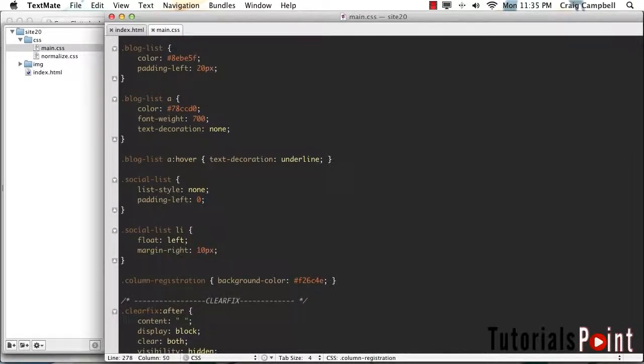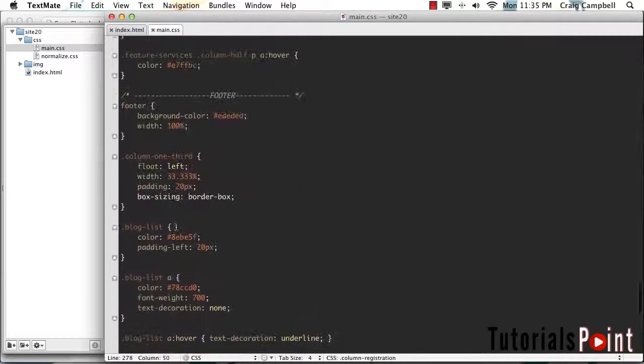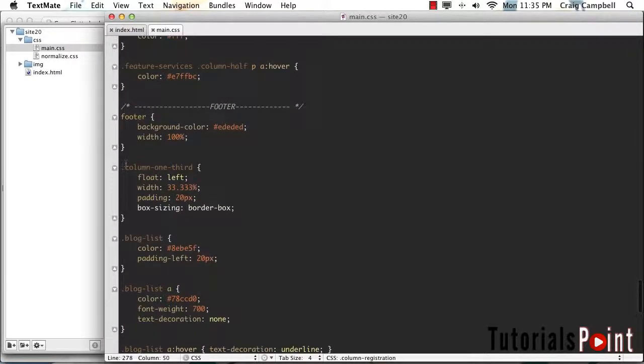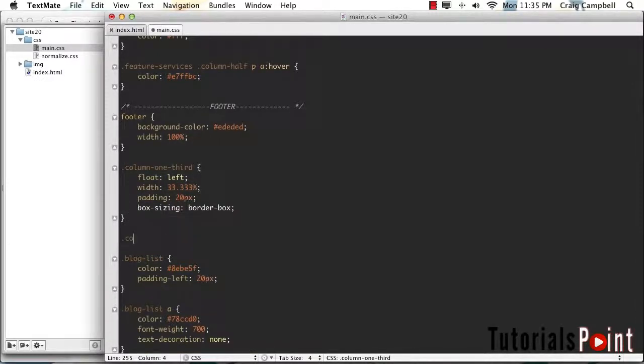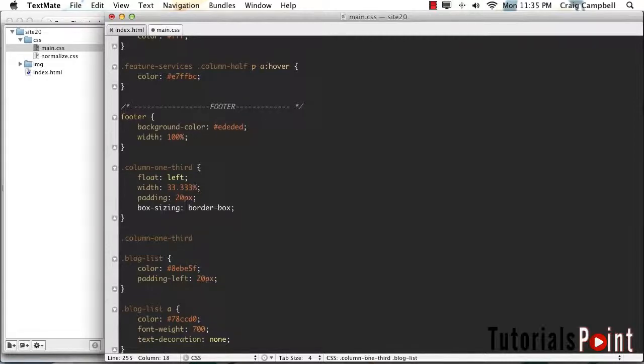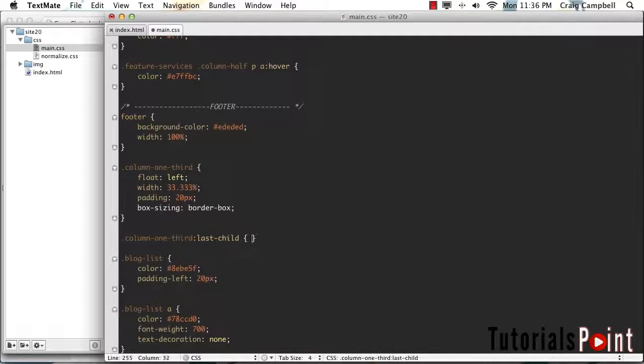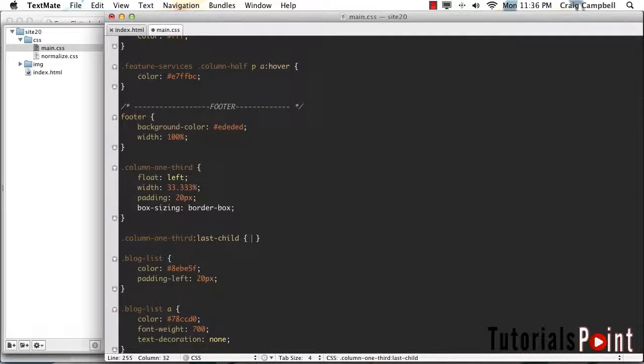We're going to go up to the column one third section. And just after that, we're going to create another rule for .column-one-third:last-child. So if that is the last child of its parent element, if it's the last column in that setup, then instead of floating left, we're going to float to the right. Let's save that.